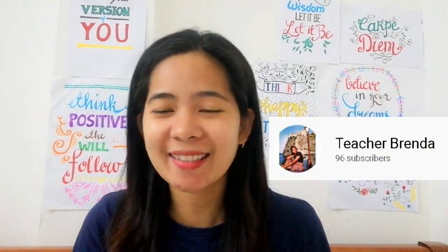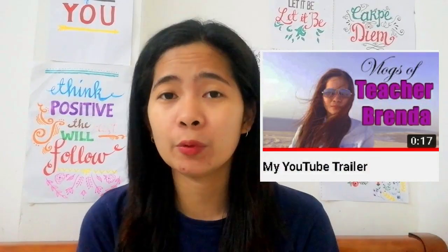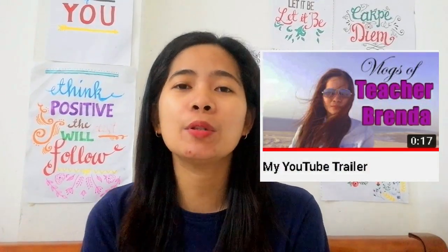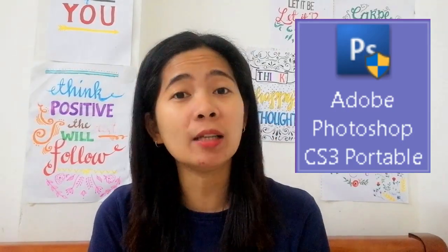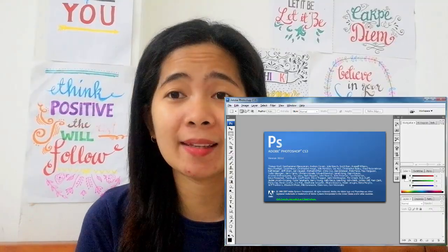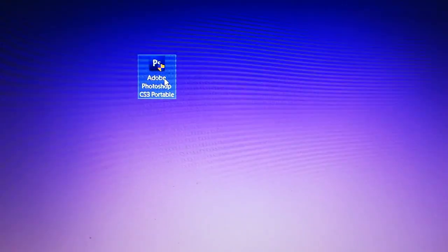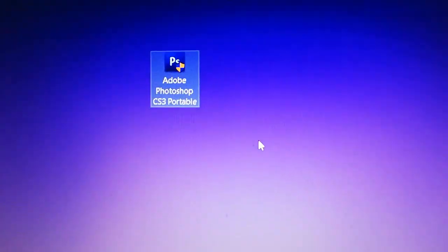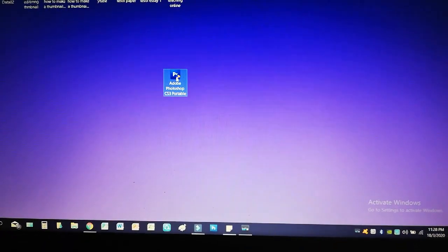Welcome back to my channel. Hello guys, this is Brenda and today I will teach you how to make a JPEG — a thumbnail or picture file which is good for your YouTube videos, so it will serve as your cover. I will use Adobe Photoshop CS3 portable. What's good about this app is that you don't need to install it on your PC — you just copy it, click it, open it, and you can work on it. Let's start.